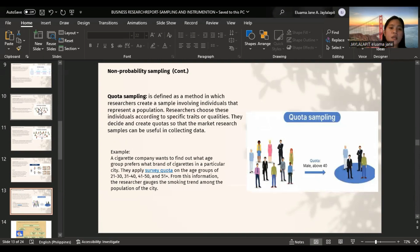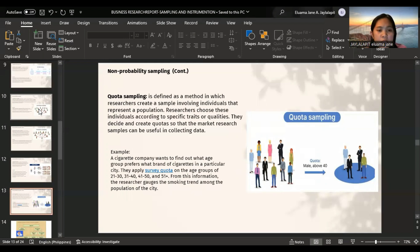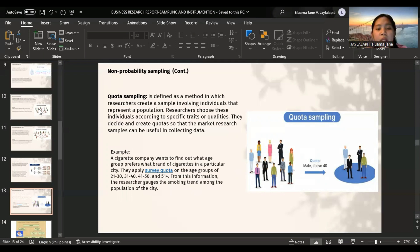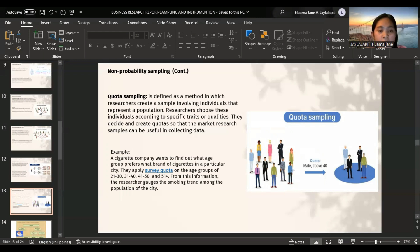Quota sampling is defined as a method in which researchers create a sample involving individuals that represent a population. Researchers choose these individuals according to specific traits and qualities. They decide and create quotas so that the market research samples can be useful in collecting data. For example, a cigarette company wants to find out what age group prefers what brand of cigarettes in a particular city. They apply survey quota on age groups: 21 to 30, 31 to 40, 41 to 50, and 50 above. From this information, the researcher gauges the smoking trend among the population of the city.